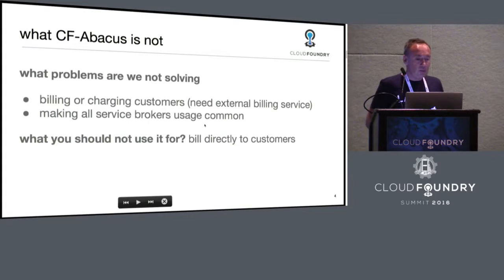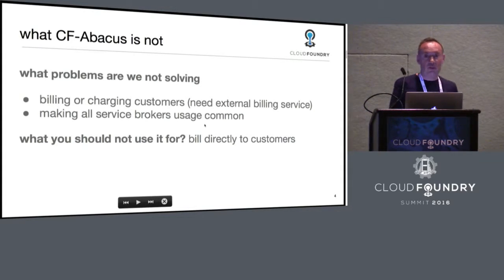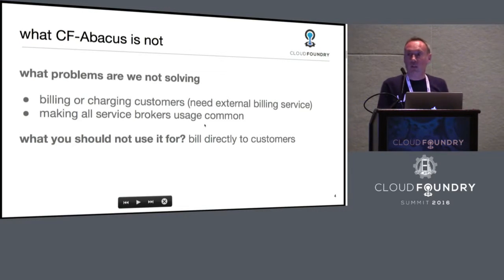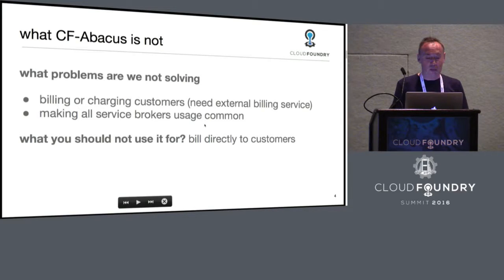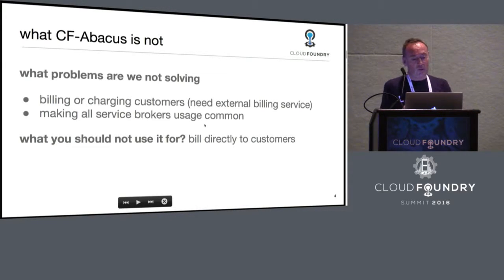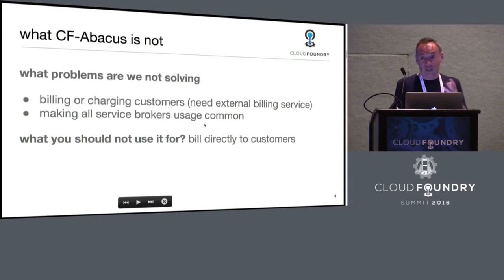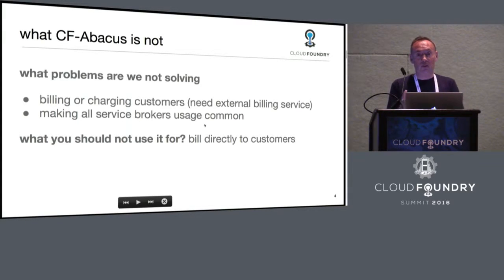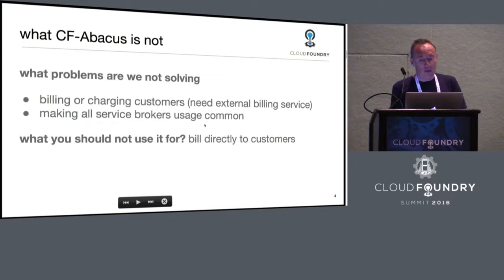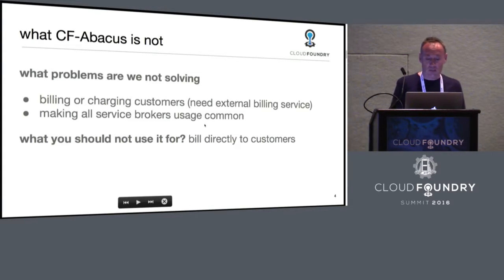We're not billing or charging customers — if you want to do that, you need an external billing system, which is what we have at IBM. The other thing we tried not to do was make all service brokers conform to a common pattern. Metering a database versus an SMS service is very different — the metrics and formulas you want are different — so we needed Abacus to be very flexible.